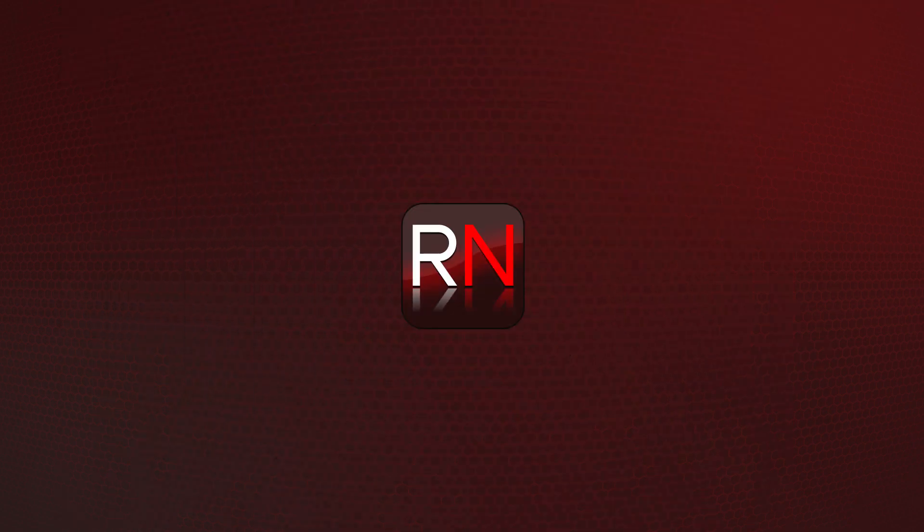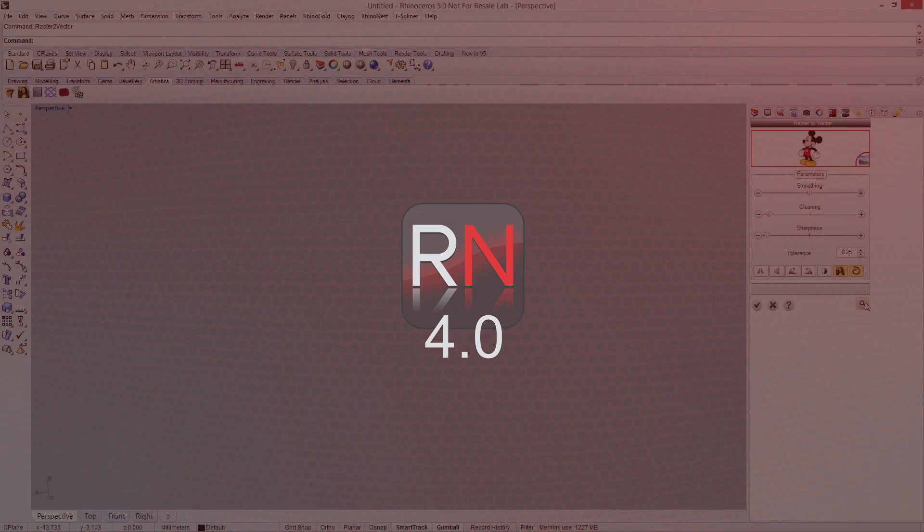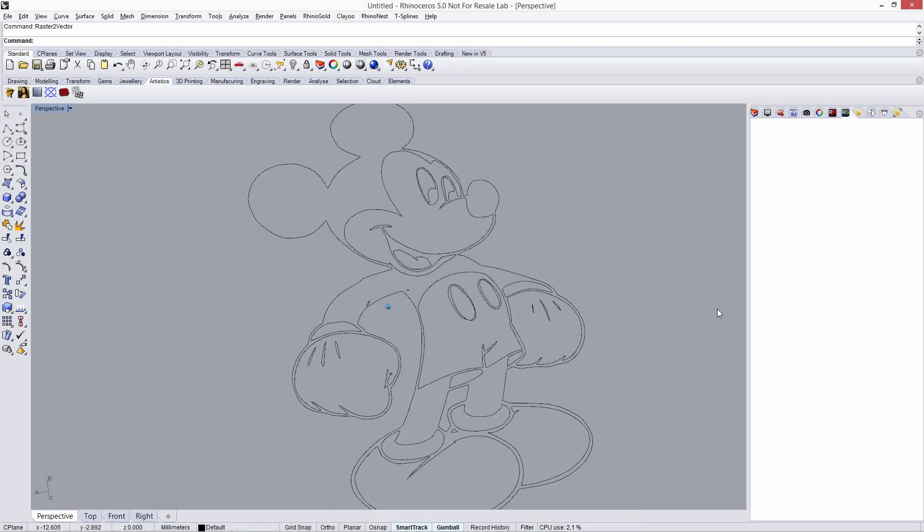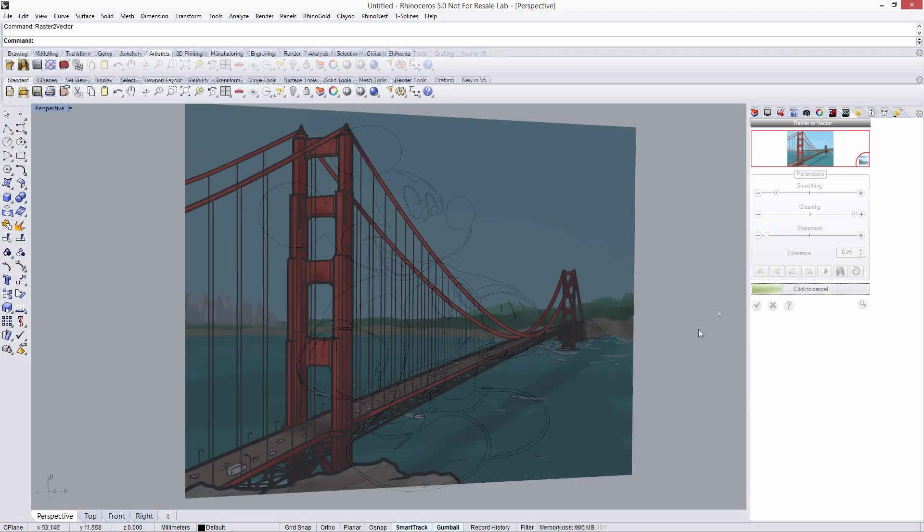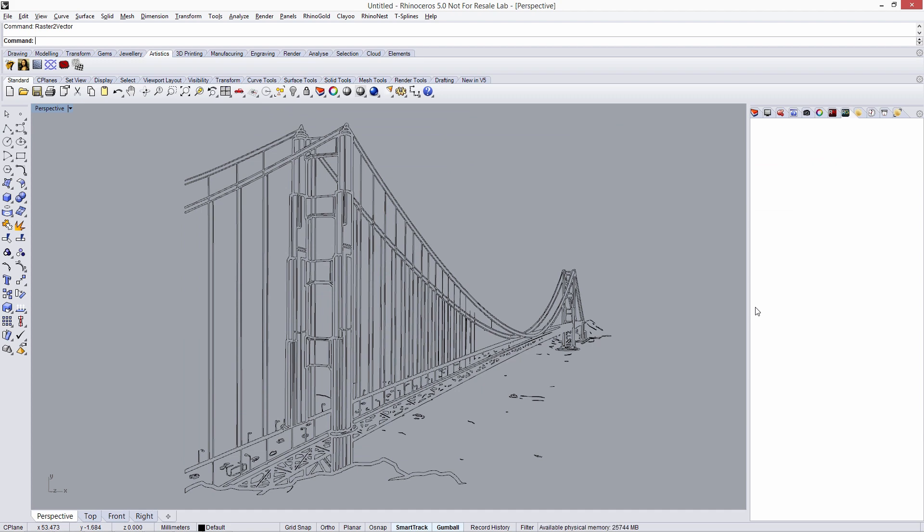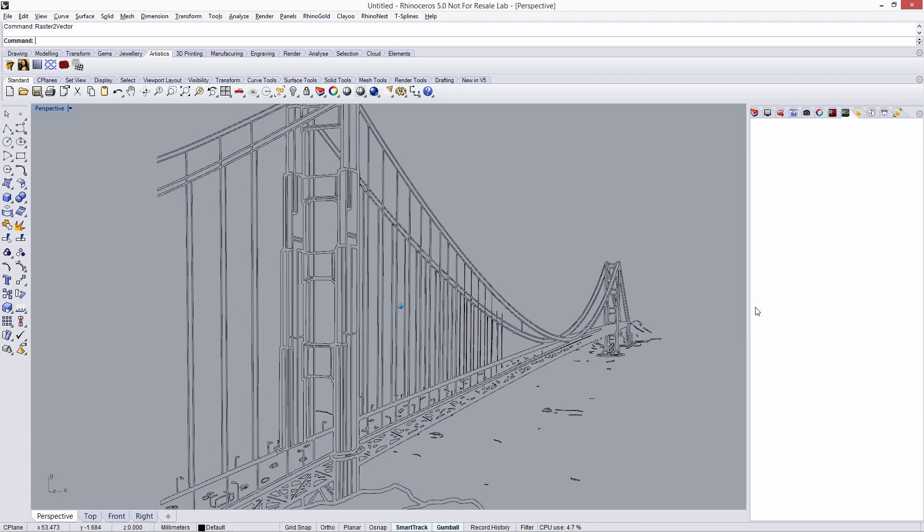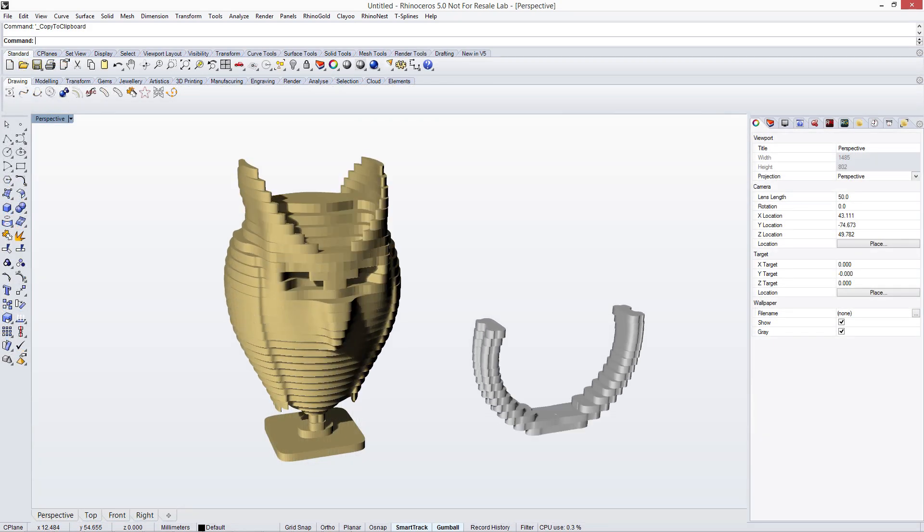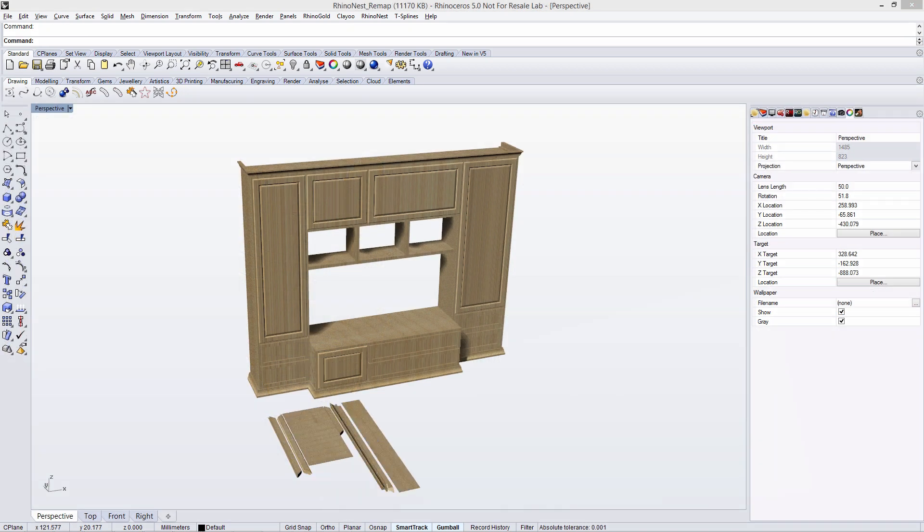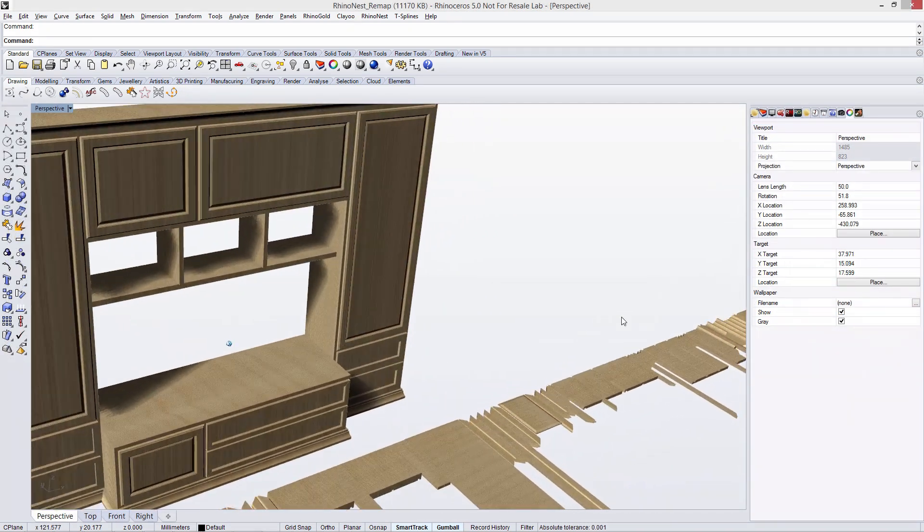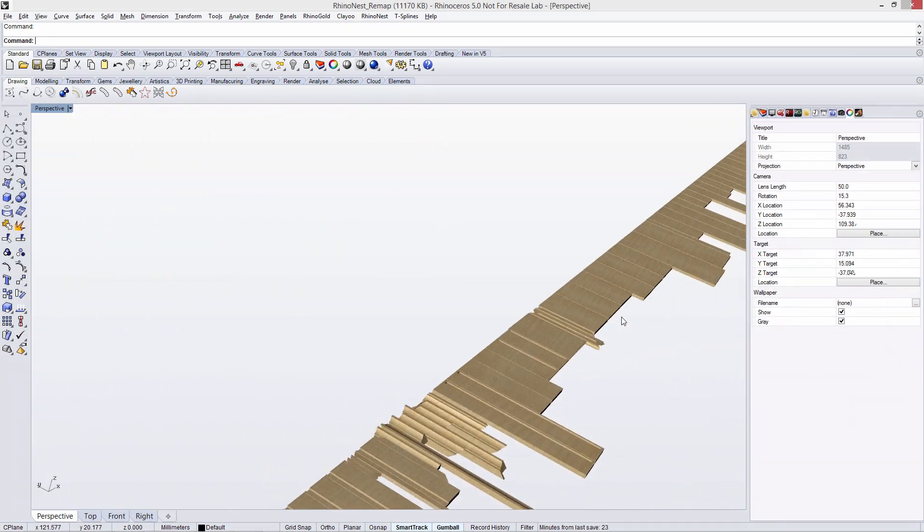The new RhinoNest 4.0 with interesting tools such as raster images to vectors from scratch to the viewport with a single step. Slice your 3D models to get reliable results. Remap complex projects to save time and prepare it for nesting.